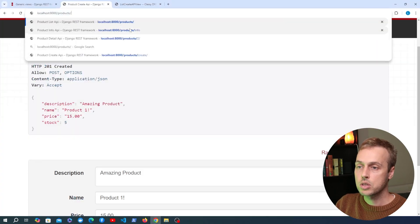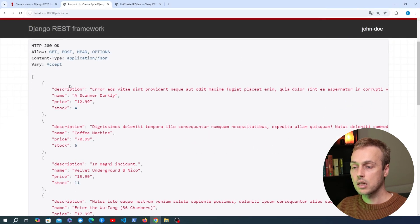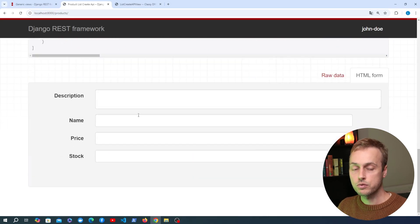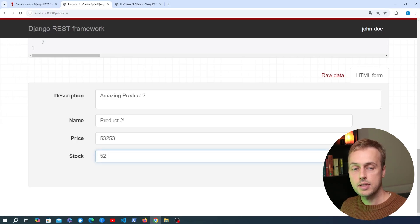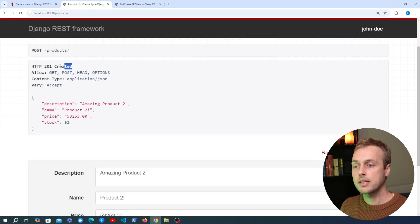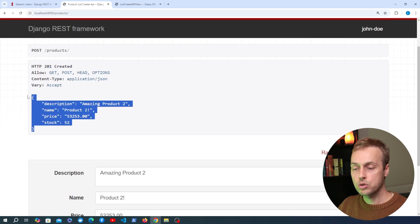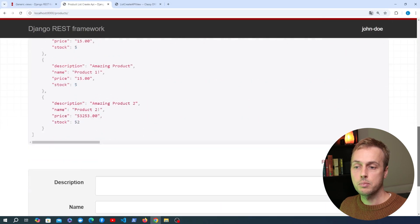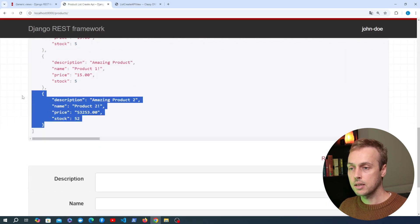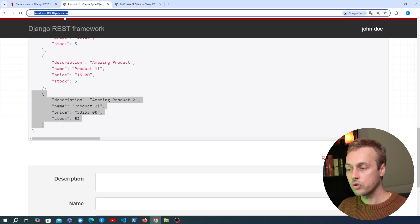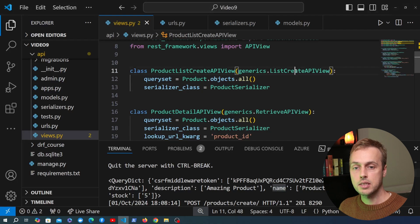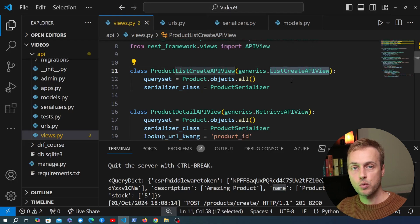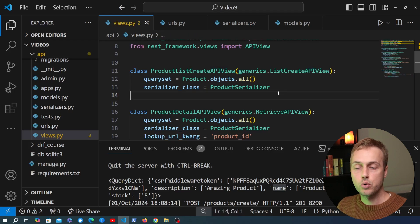Let's test this out. Going to /products and refreshing, we get the response containing the list of products — that's still working. Notice at the bottom we now have a form that allows us to send a POST request to the same URL. I fill it with random data, click post, and we get back 201 Created along with the JSON representation of the new resource. Going back to the GET request at /products we can see the new product appearing in the output — saved to the database. We now have a single endpoint for both listing and creating products, all handled by that one view extending list create API view.